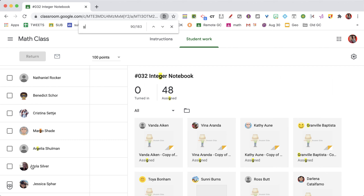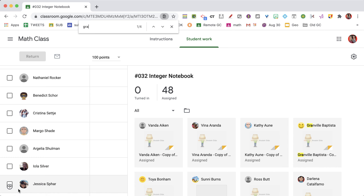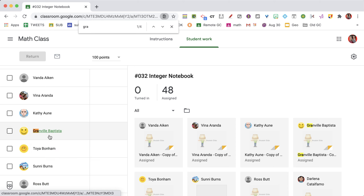Ctrl-F, and you can see that I jump right to Granville Batista.